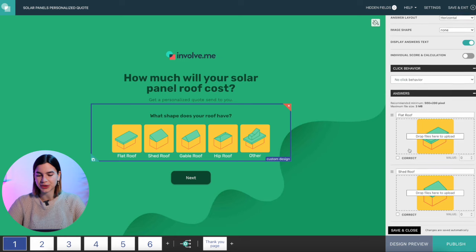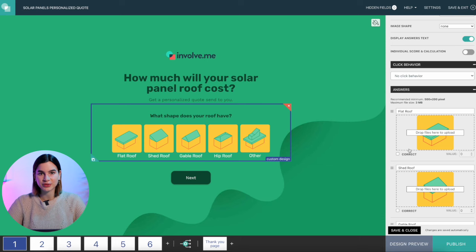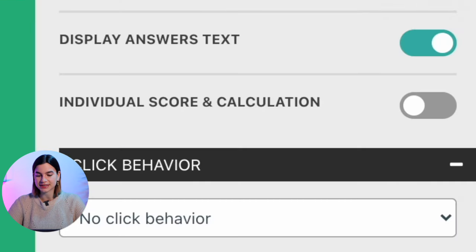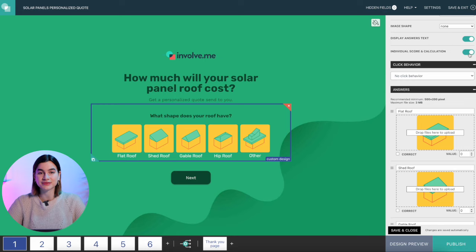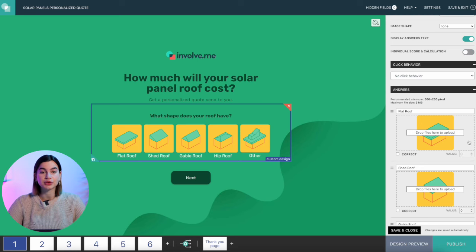Now for the magic trick — and probably why you clicked on this video. I'm going to show you how to attach price tags to each selectable answer. Just click on the question and then scroll down to where it says individual score and calculation. You will need to check this box to turn it on. This makes it possible to enter numbers for each answer. As soon as you turn on individual score and calculations, the value at the bottom of an answer is now available to switch — before, if you had it turned off, you were unable to click it. Now my images can have custom price tags, which means I can use them to calculate the overall price.